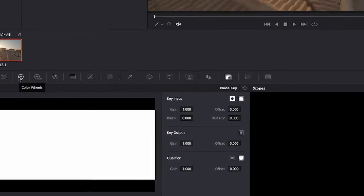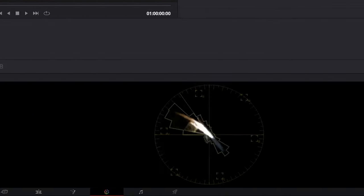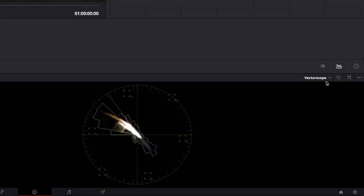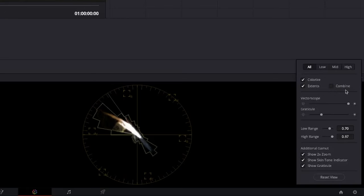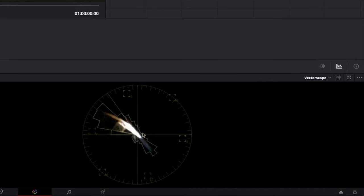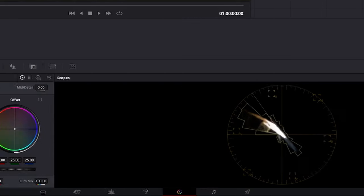Click on the color wheels and open up the vectorscope by clicking this button and selecting vectorscope. Use these settings that I have here. The goal of this part of the grade is to make sure that this big white blob is mostly over the center crosshair, and you can do that by manipulating the temperature and tint settings.